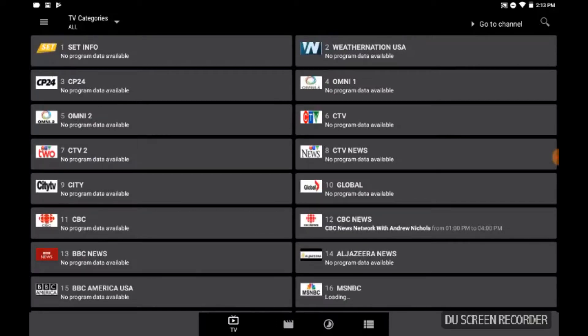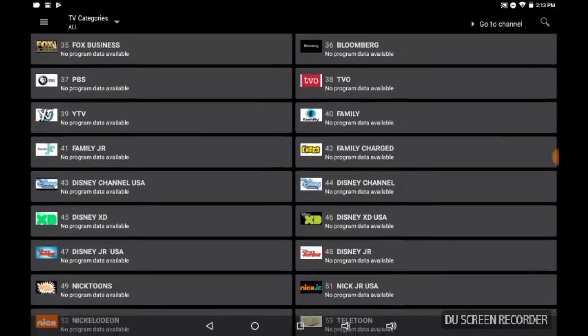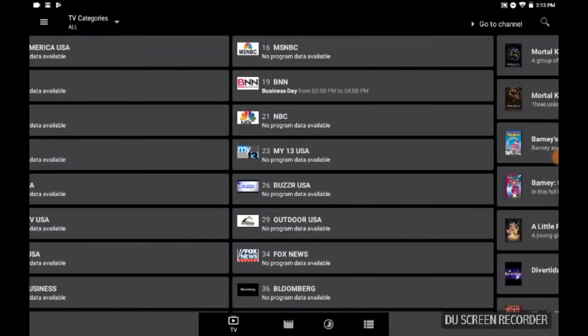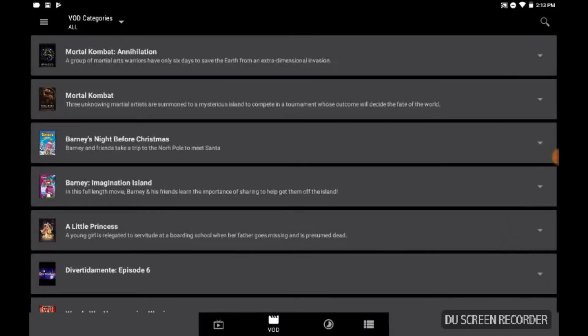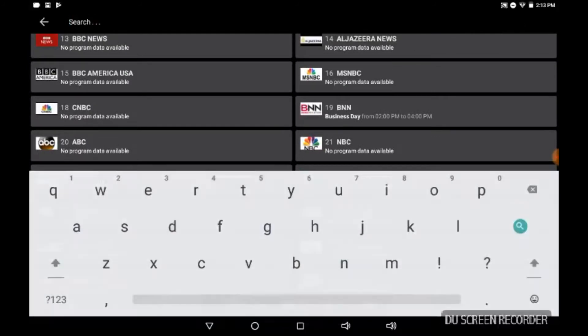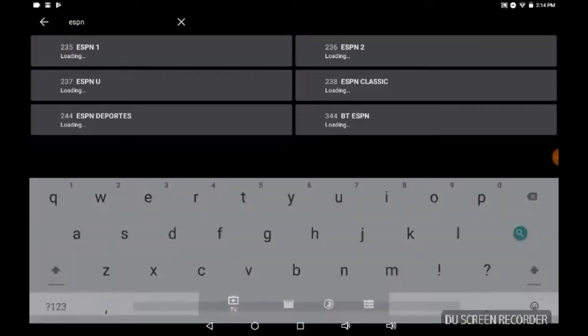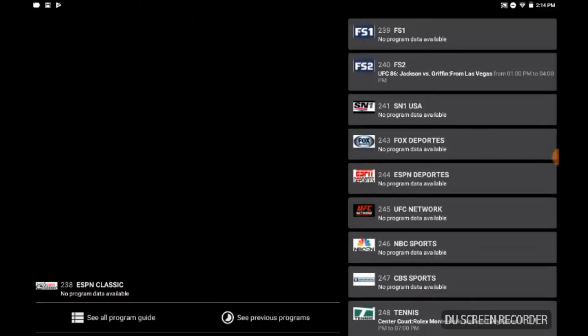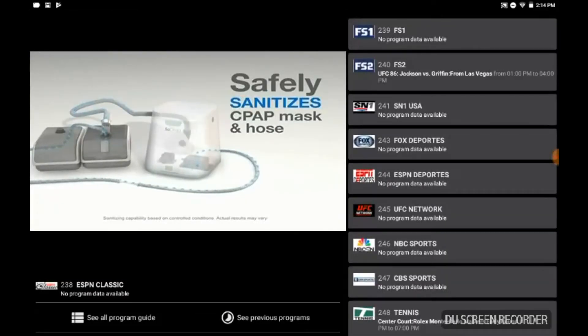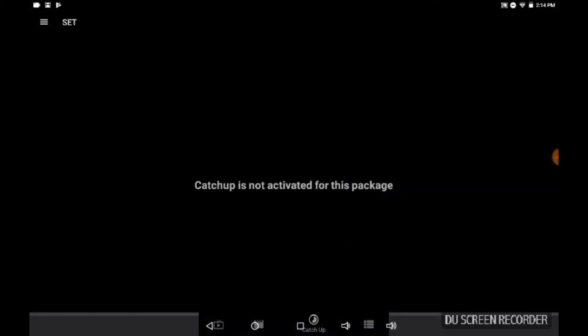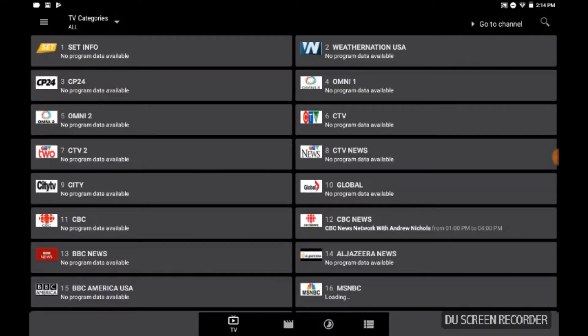Go right back to your program guide there, the EPG programming guide. And again, you can go straight to your TV however you like to do it. Let's slide on over here to the video on demand. Oh, let me go back to TV. Let's say you want to watch ESPN. Let's go - there are the ESPNs available. Let's go to the Classic.